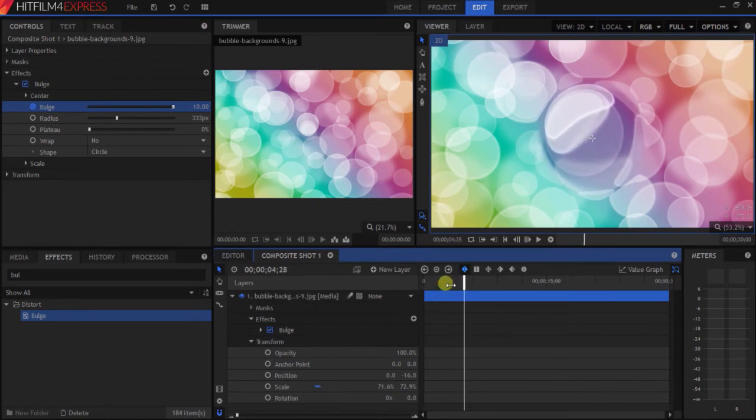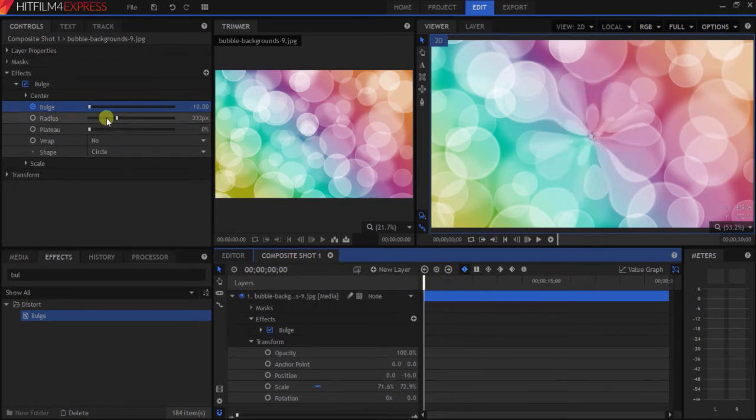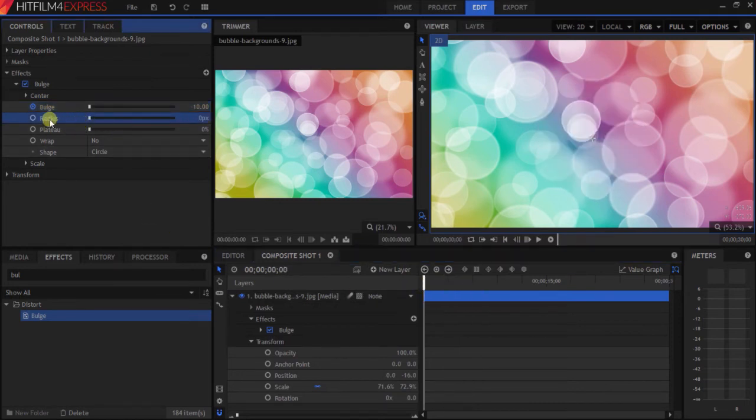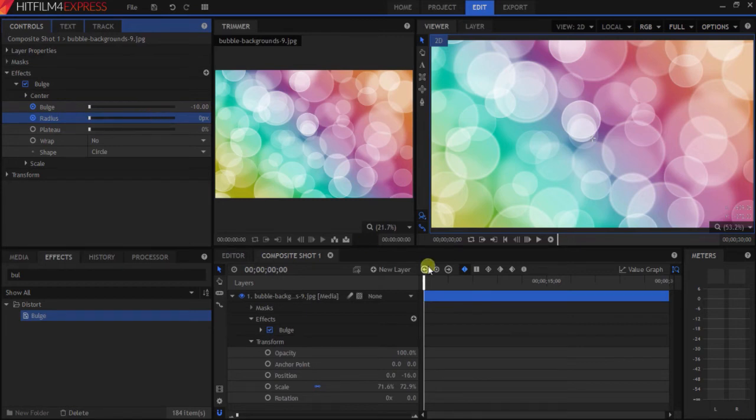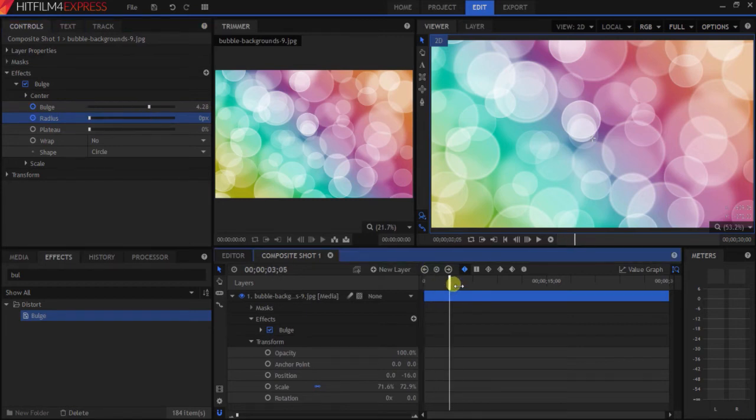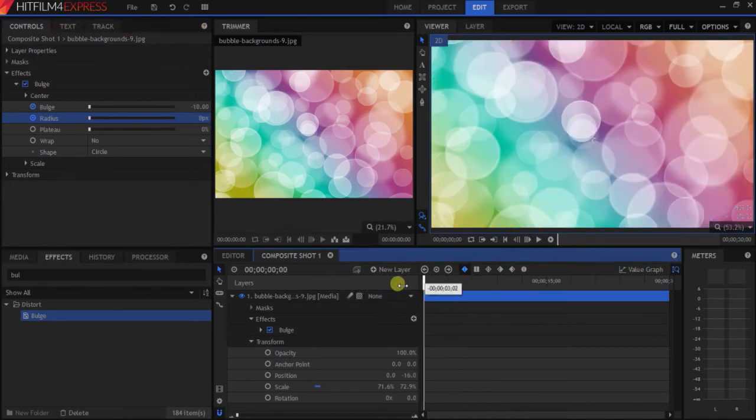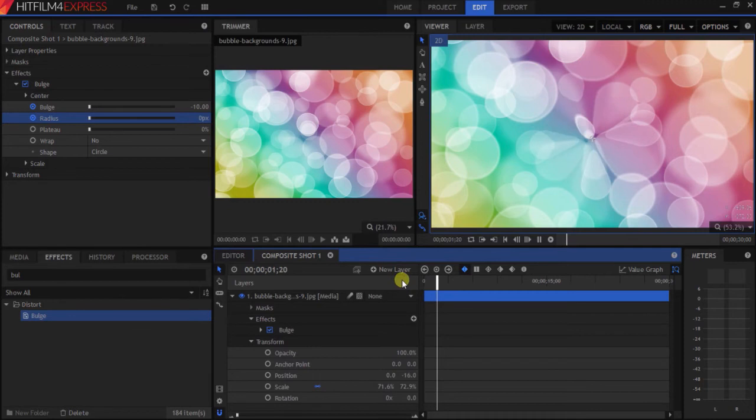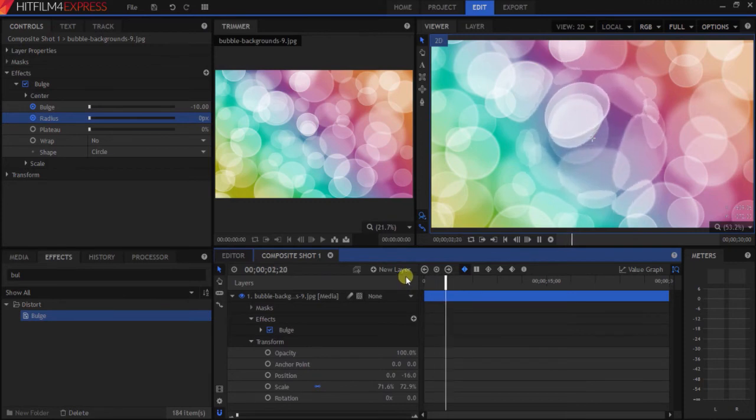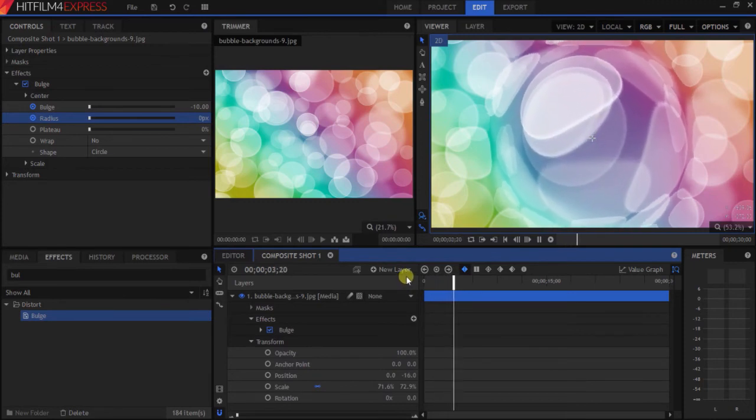How about let's also bring the radius up? In the beginning, we'll make the radius zero pixels, and then we'll drag all the way up. After that, you can watch the bulge get bigger and bigger.